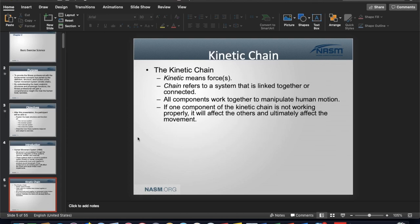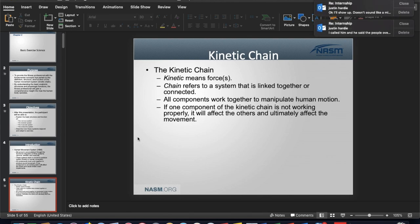Kinetic means force, and the chain refers to the links that form together to create a system. Just like the links of a chain form one length, if that chain becomes disrupted we have an issue. When all those links work together, the human movement produced can be altered in a positive way.